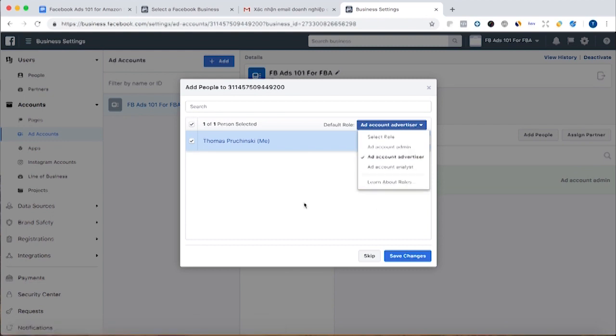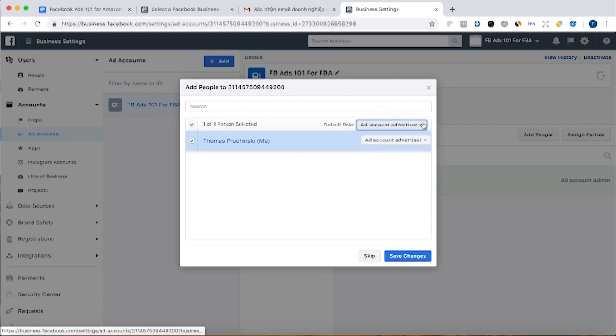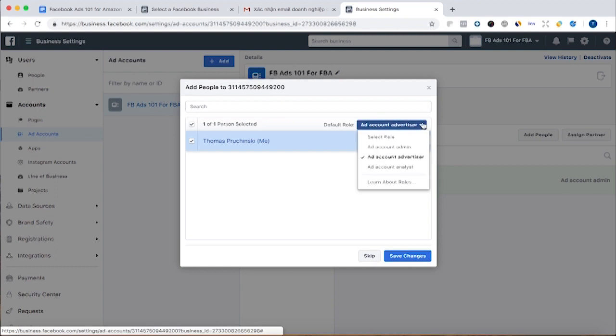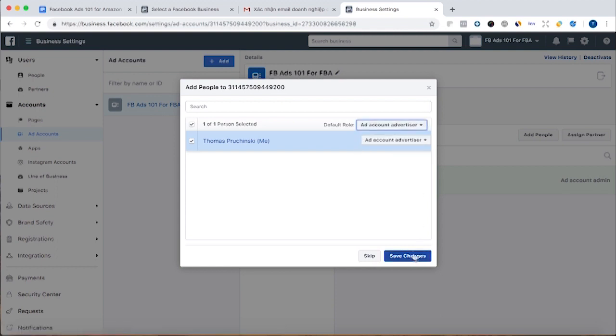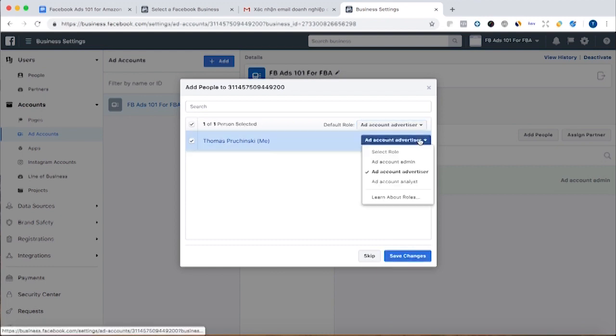and an analyst also will have more limited access. And you can learn all about the roles there. But if it's just you that's going to be running it, then you're going to want to set yourself as the admin.